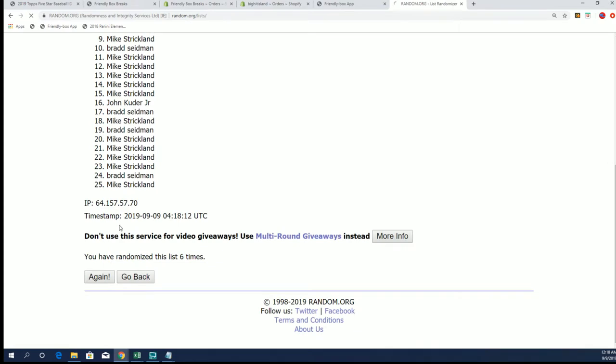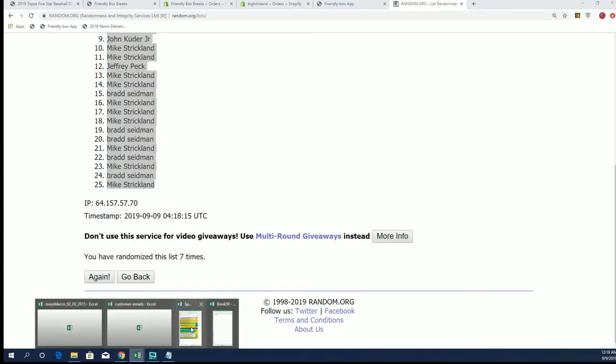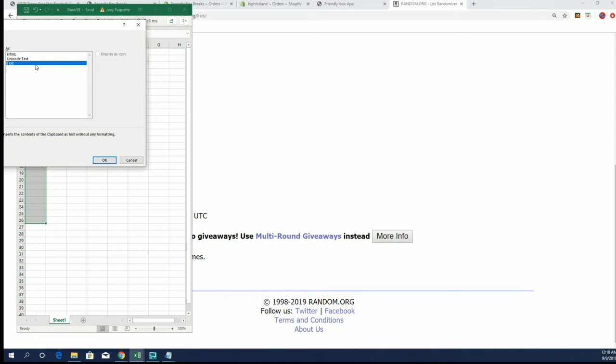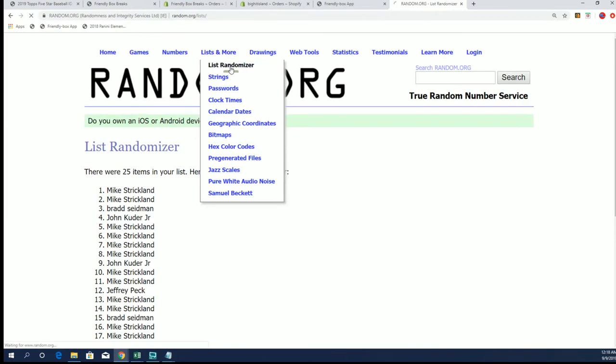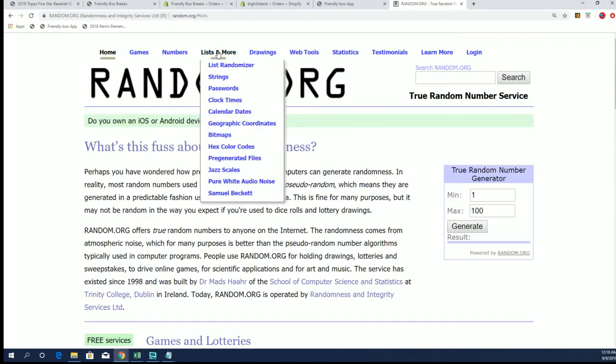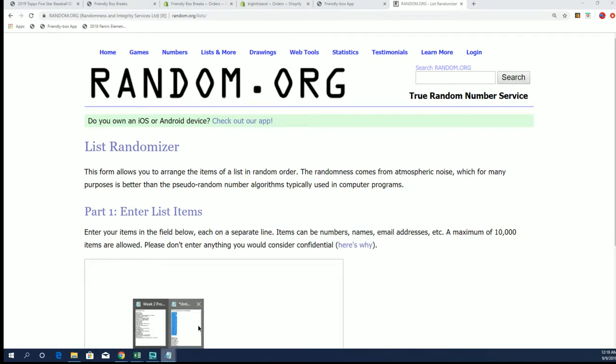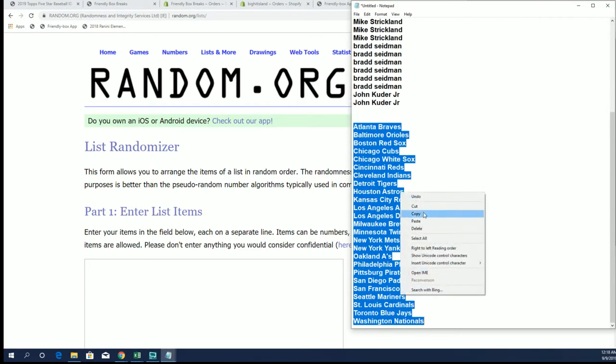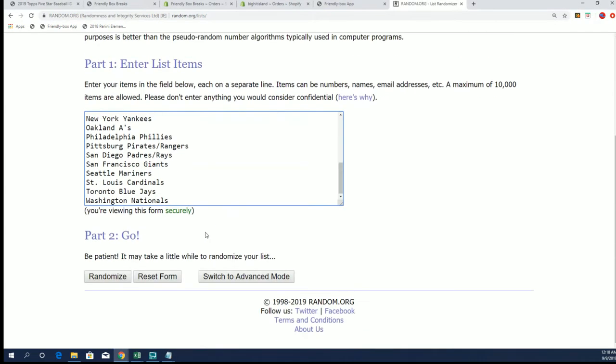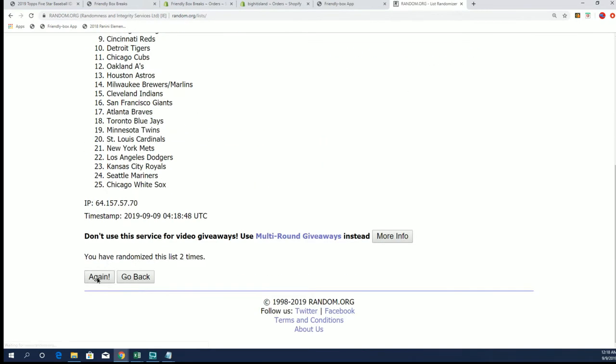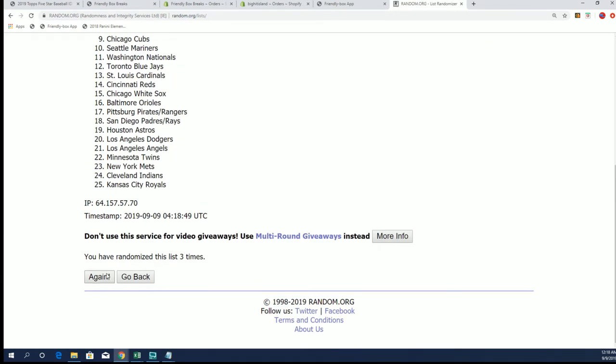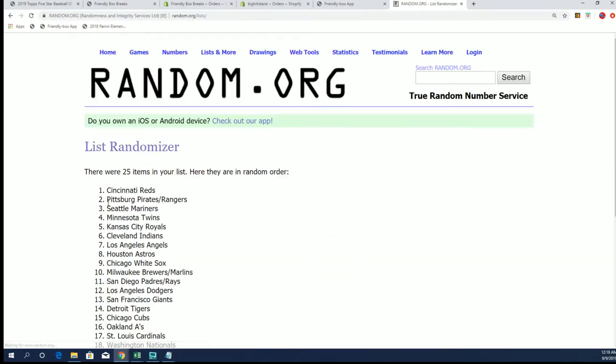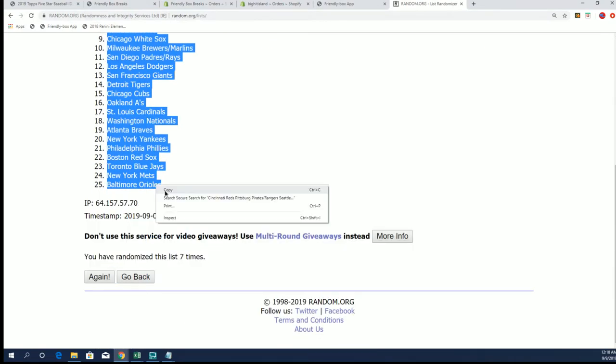And seven, all right Mike S is gonna bookend it. Seven times with the teams guys, good luck everybody. And seven, all right the reds down to the Orioles.